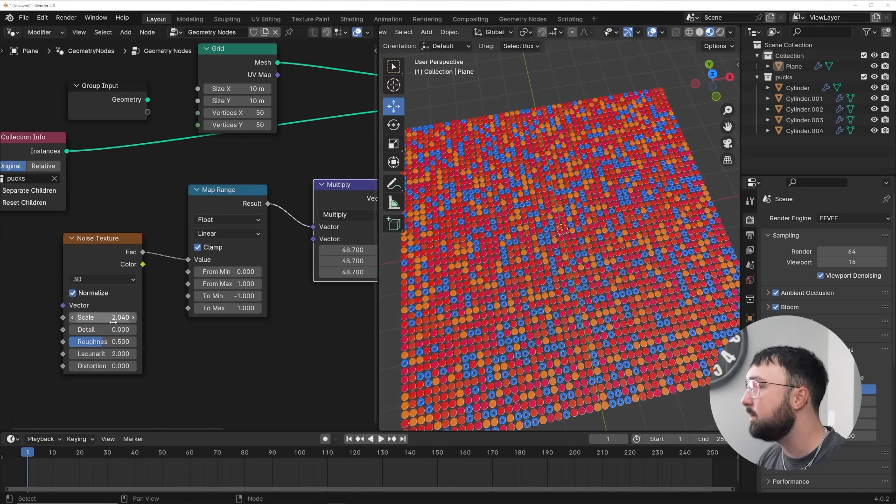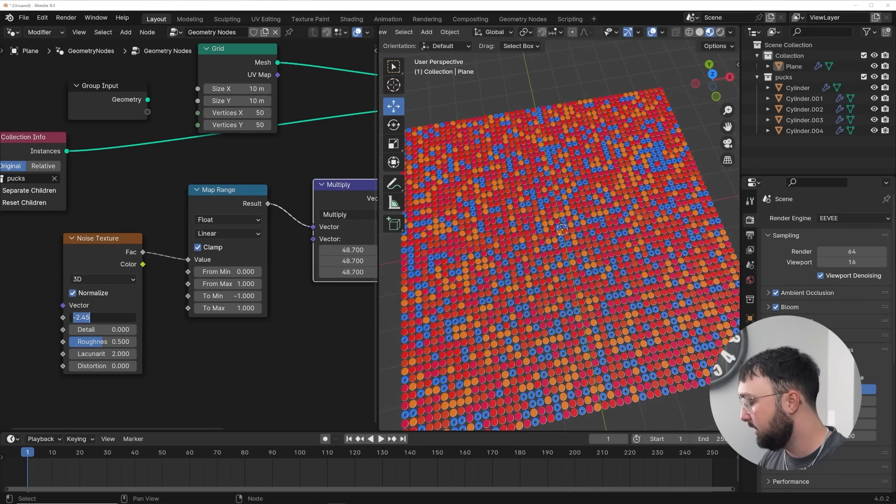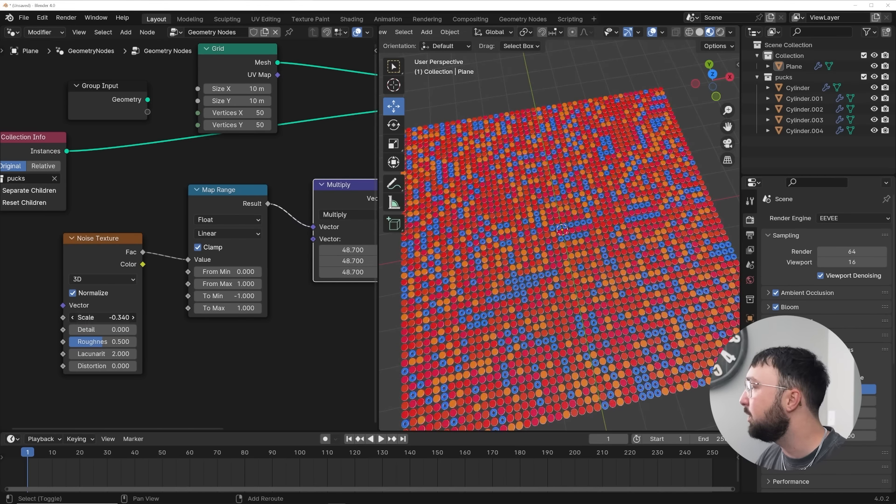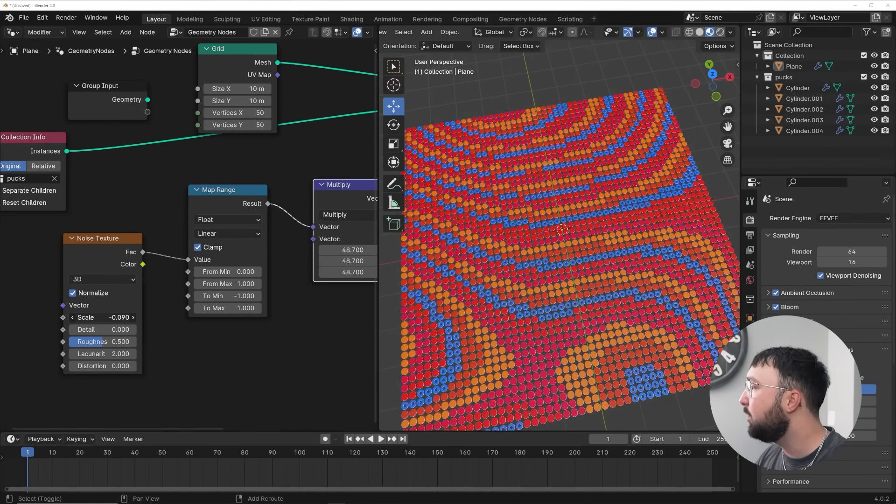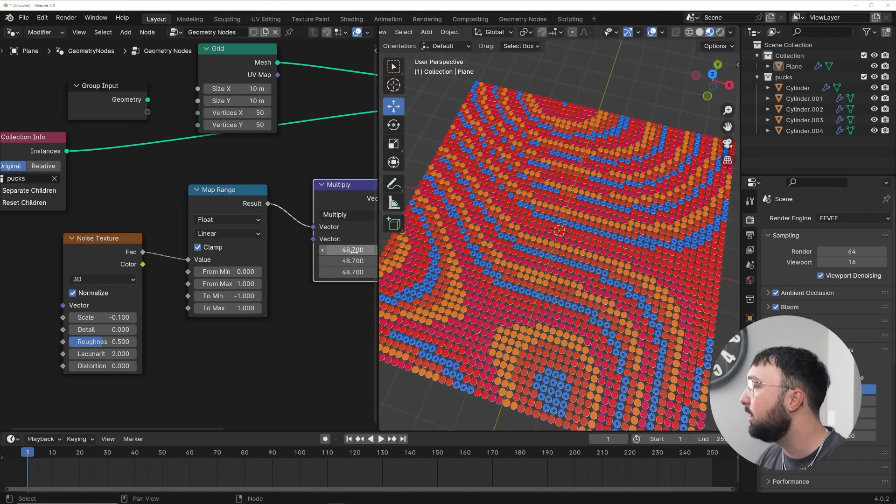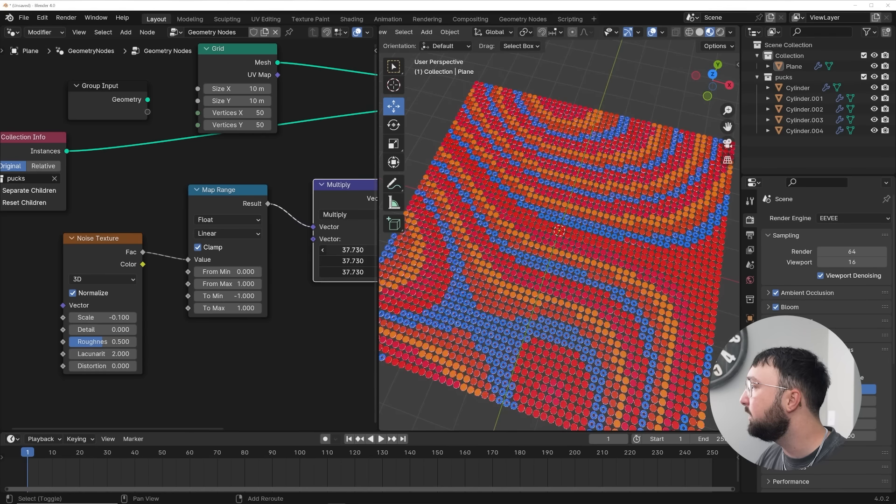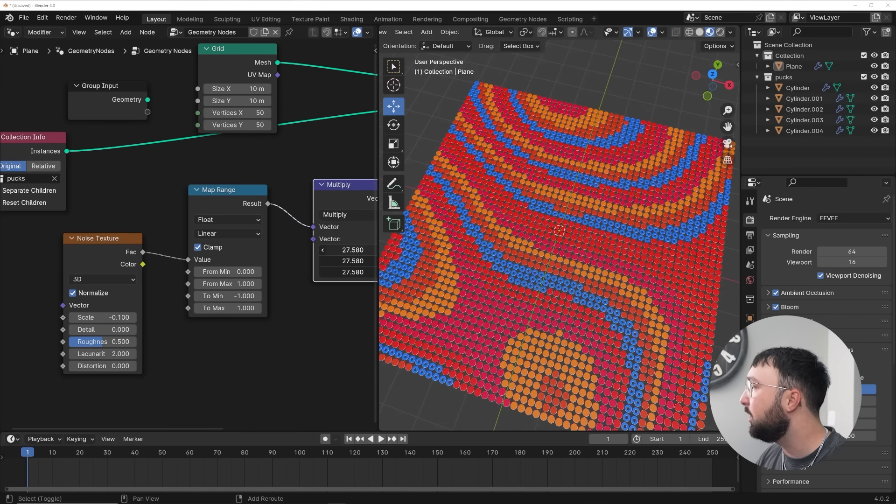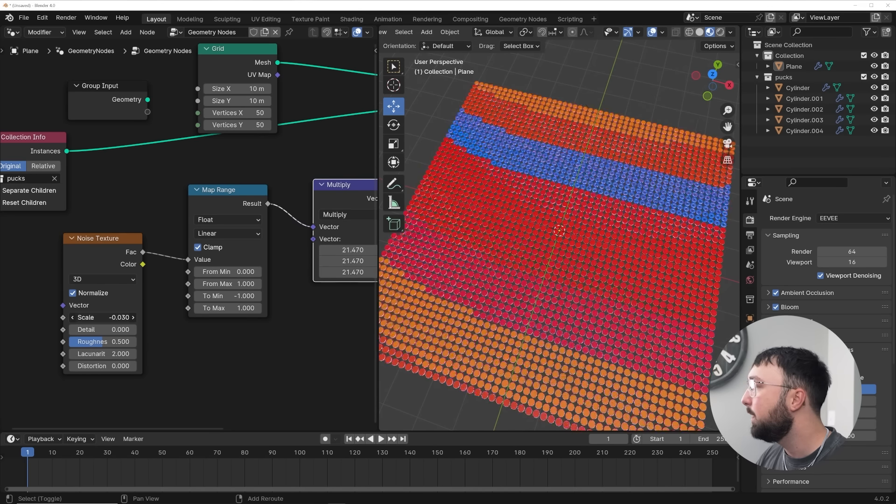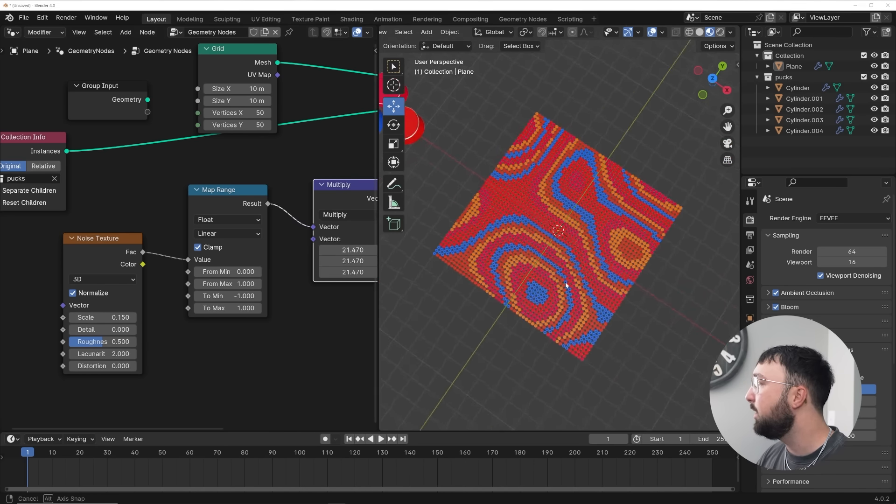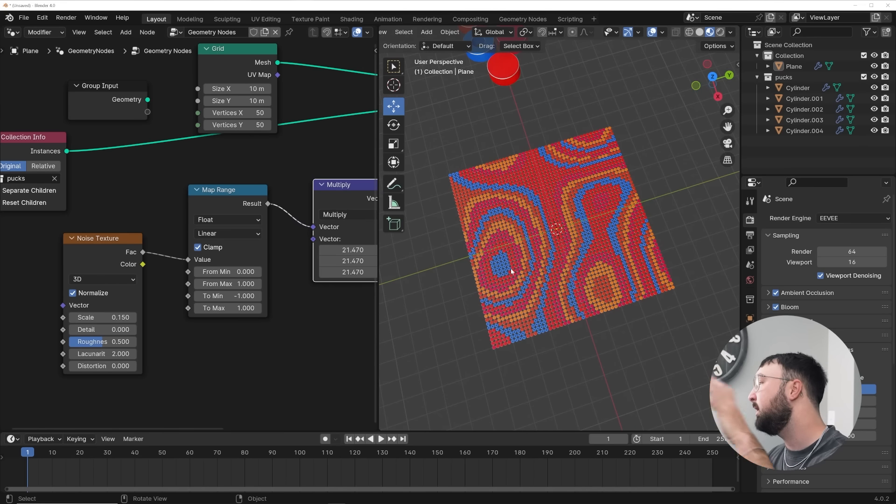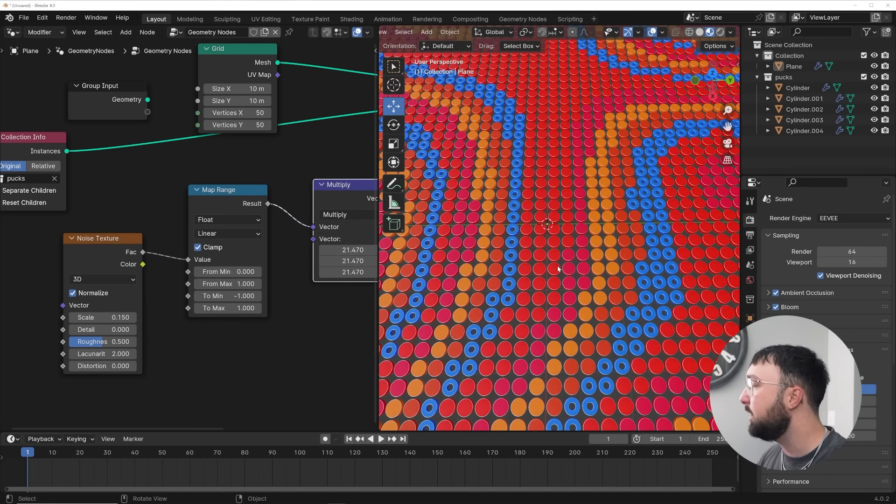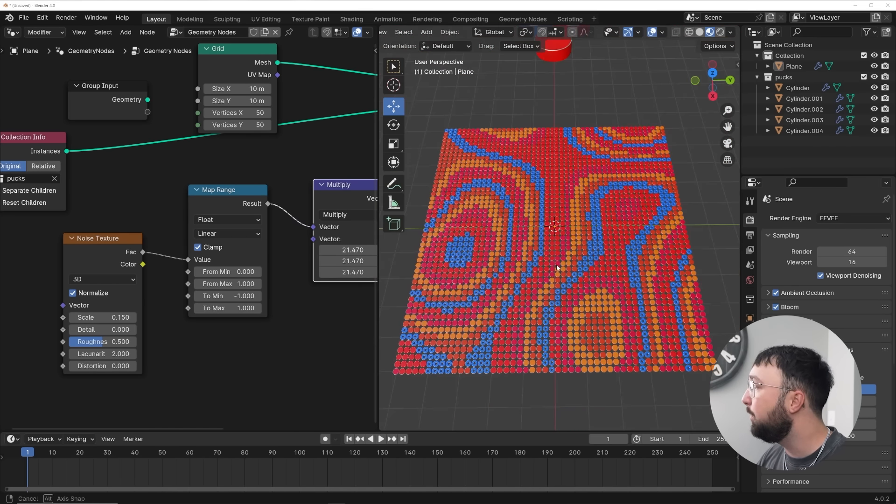And then you can get a vector math node to kind of accentuate that if you set this up to multiply. So if I bring this up, you'll start to see that noise texture actually start to affect this plane. Then I'll maybe bring my detail down. And then this is when you can actually start to recognize the pattern actually showing up. So look at this. Now we have this noise pattern showing up in this scene and it looks really awesome.